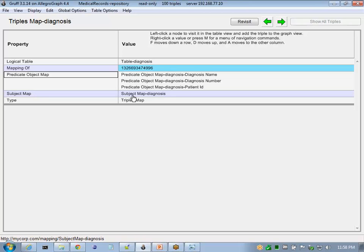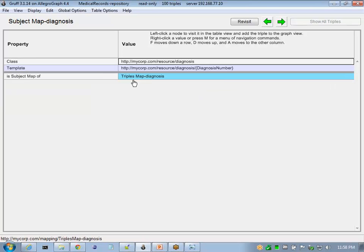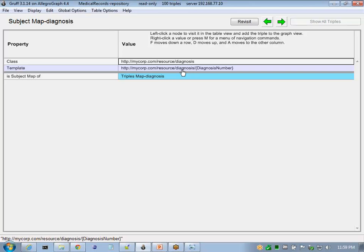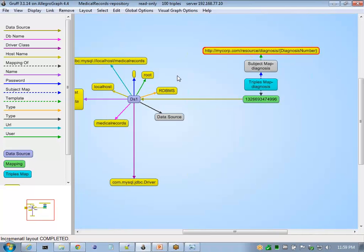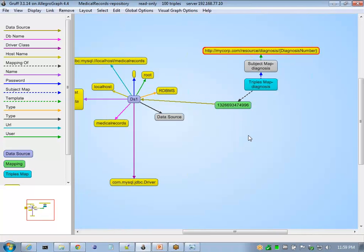And we see here that this is the subject map for our entity diagnosis. It's of a class of diagnosis with a template for generating the subject ID. And we see that our R2RML mapping that we just generated is tied into our data source.